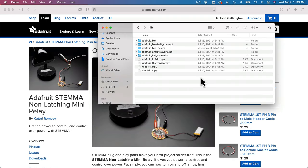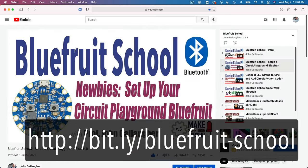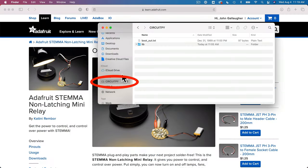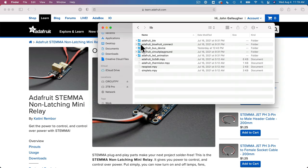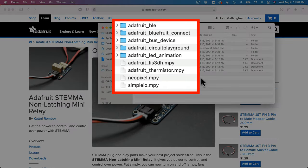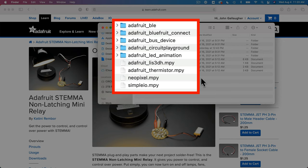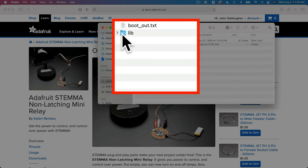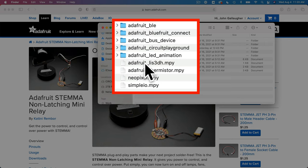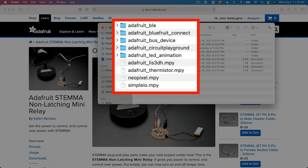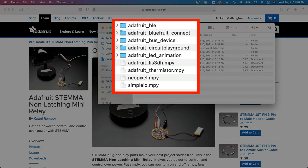Now if that's new to you, you can go back to the Bluefruit School playlist at this URL and follow step-by-step instructions. Now I've got more lib files here than the Learn Guide suggests, and that's because we're going to be using two additional code examples in this video. One that turns the lamp on or off with two claps, and another that allows the relay to be controlled from the free Adafruit Bluefruit Connect app. So assuming that you've got a lib folder on your CPB with these five folders and four files in them, Adafruit BLE, Adafruit Bluefruit Connect, Adafruit Bus Device, Adafruit Circuit Playground, Adafruit LED Animation, Adafruit LIS3DH, Adafruit Thermistor, NeoPixel, and SimpleIO, then you're good to go.